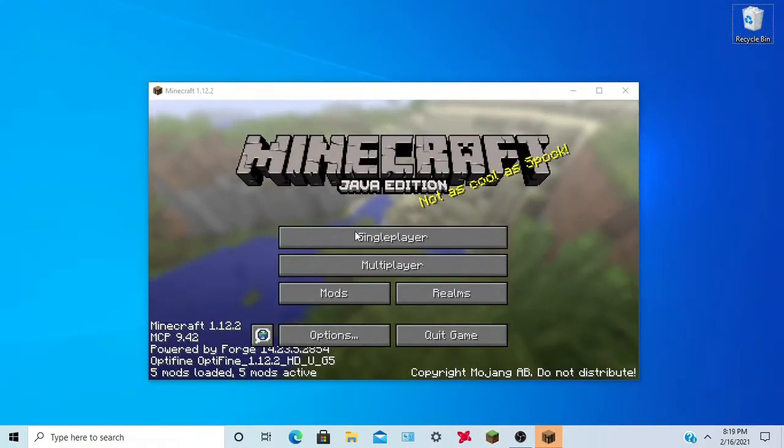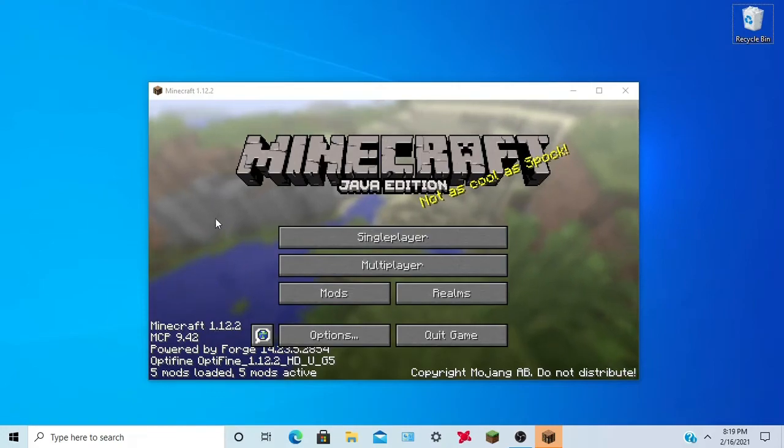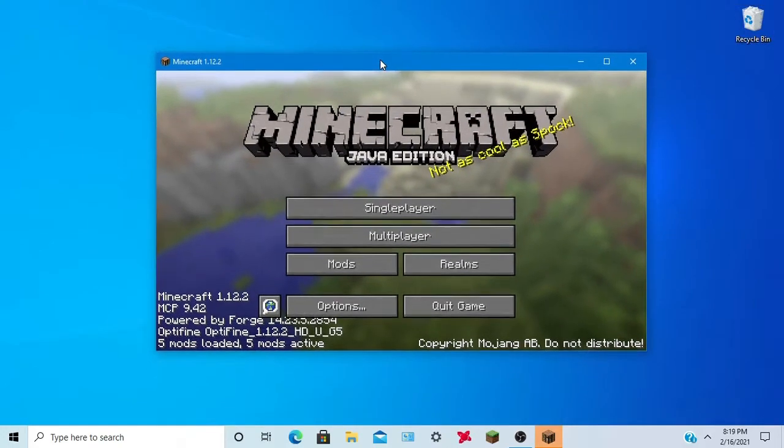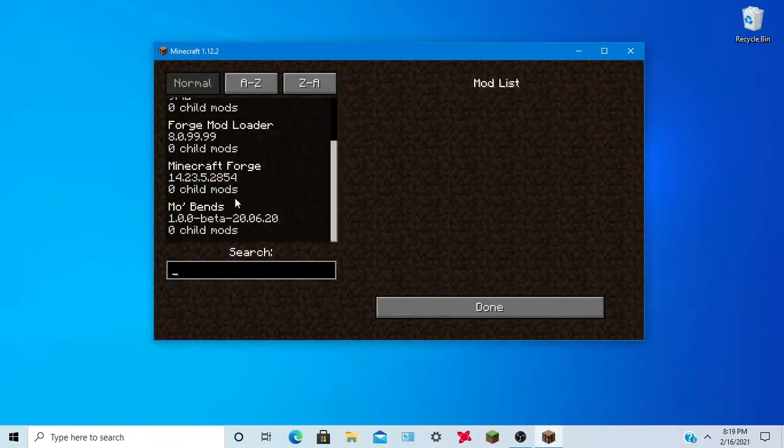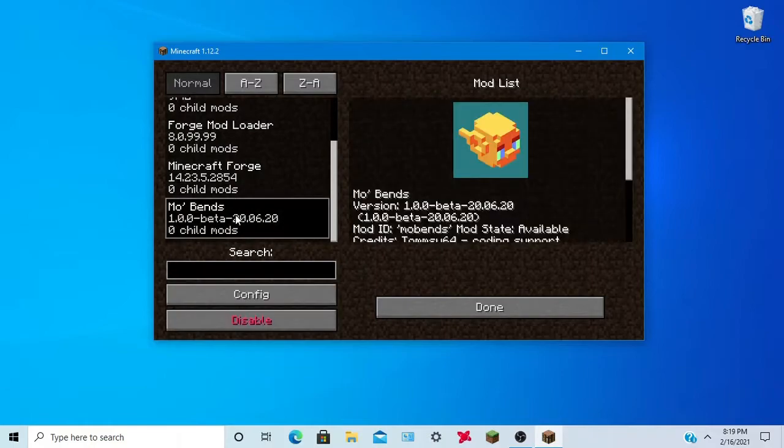Now we should be on Minecraft Forge 1.12.2. Immediately you will notice a new section, mods. And when you scroll down, MoBens should be right here.